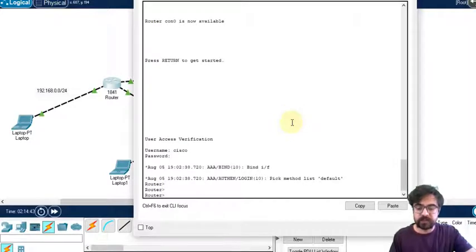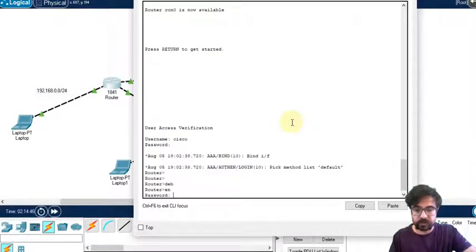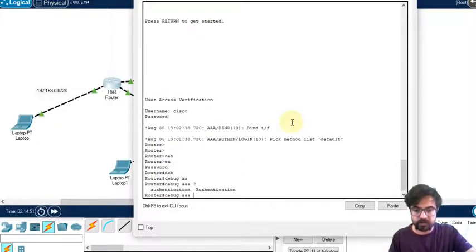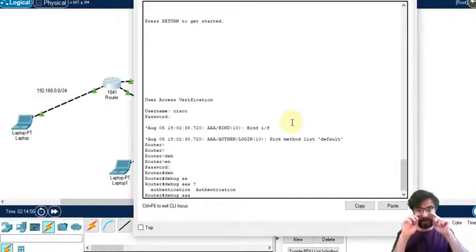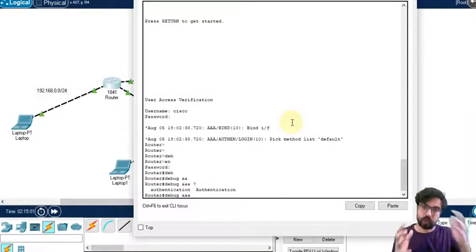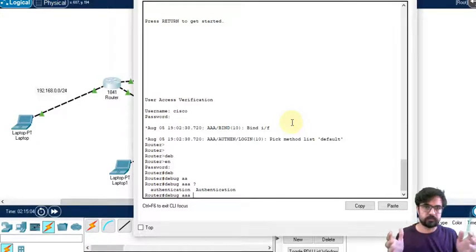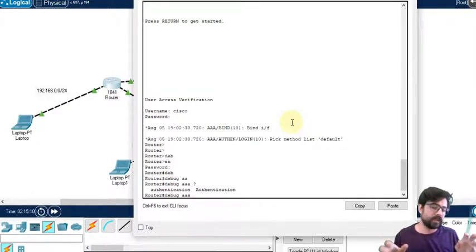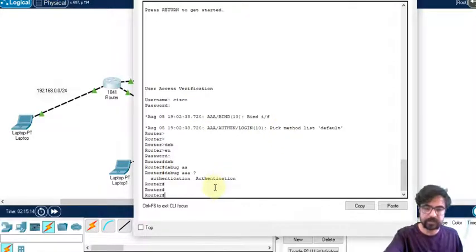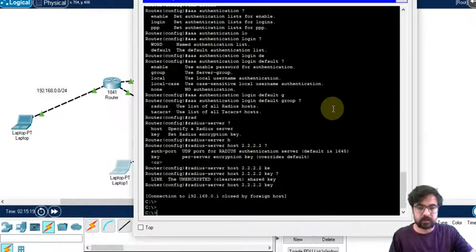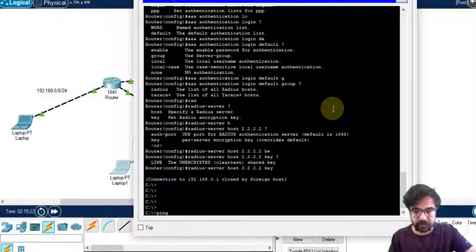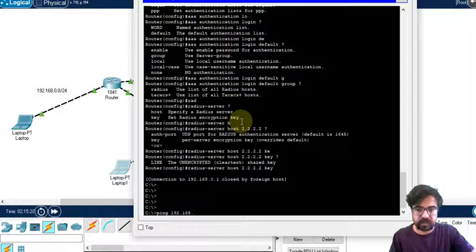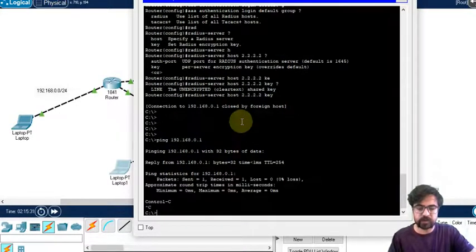There's a debug command. It's debug AAA authentication. Based on that command, whenever someone tries to telnet that router, whether successful or not, there's a log here. Let's have it here. This is our command prompt. We can ping all the network. Let's ping 192.168.0.1 - it works.